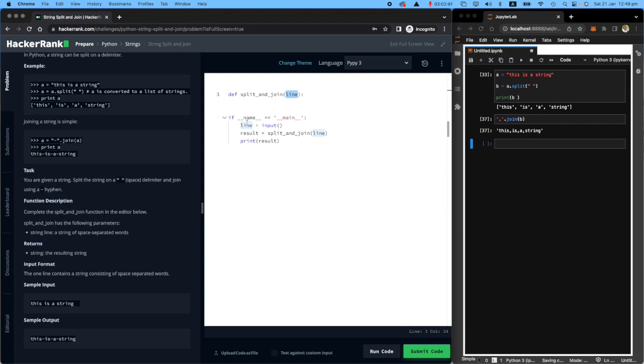I will receive a line and I will say, okay, new line, new line equals the line you have given me split based on a space.